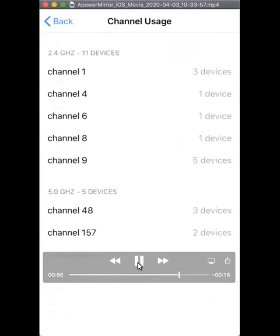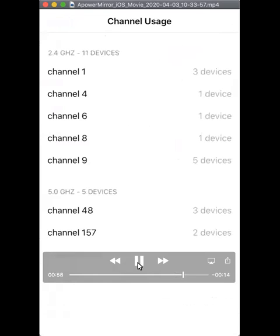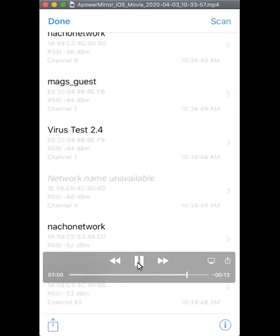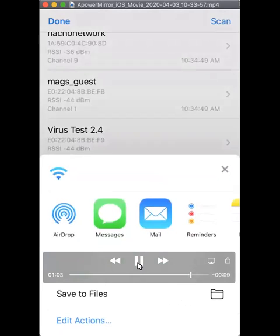Also, if you want to send these results to yourself or someone else, click on the export button on the lower left hand corner and select message or email to send your results.